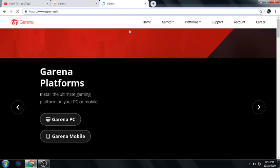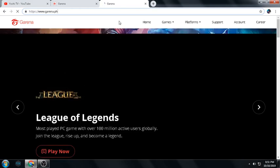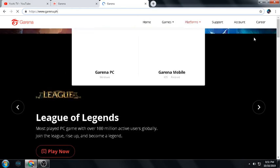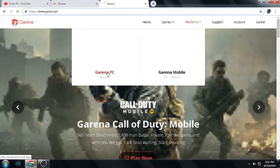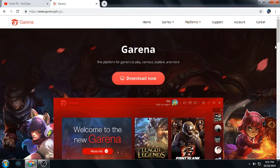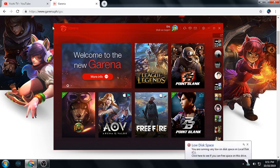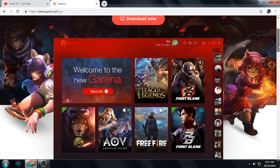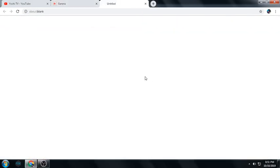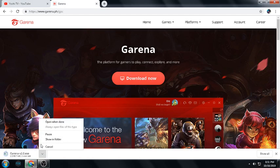Navigate your web browser, go to Platform, highlight it using the mouse cursor, and then click Garena PC. After you click Garena PC, this will pop out. We need to install this launcher.